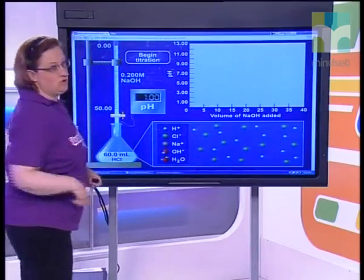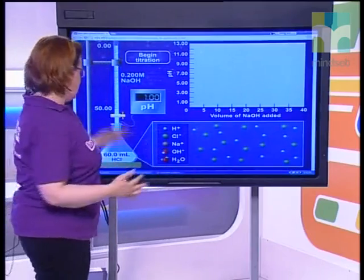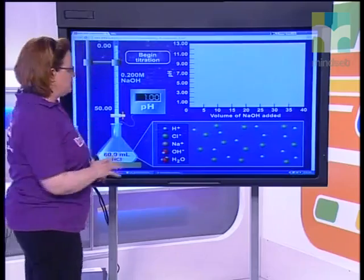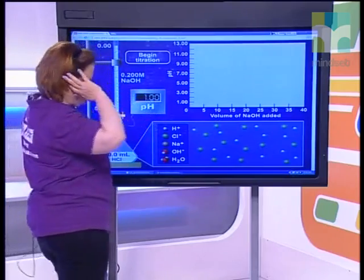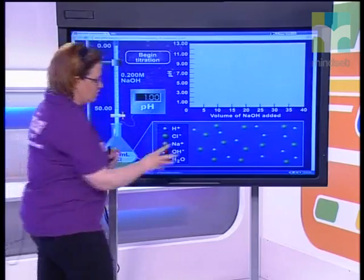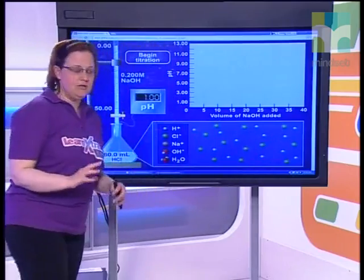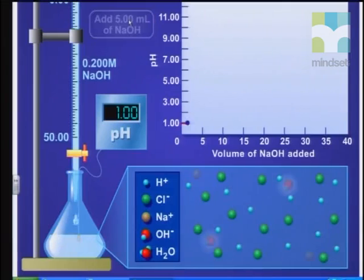The nice thing is that it uses a pH meter — a great way to do these. You would either do this with an indicator which changes color, or with a pH meter. Now, what we're going to do — and I specifically want you to look at the bottom right-hand side of the screen where it shows you how the molecules change — we're going to begin the titration, and I'm going to add five mils of sodium hydroxide.